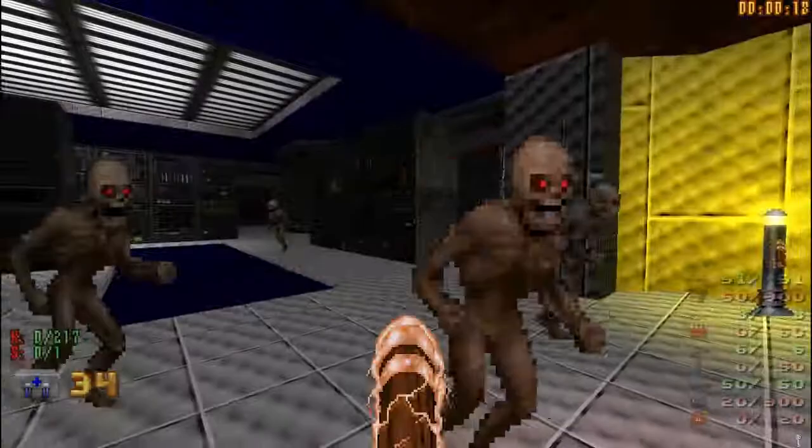In the meantime, those are DeHackEd and the language lump, which are a classic and a modern way of altering text in Doom games.